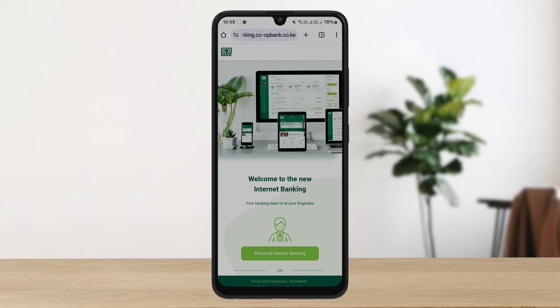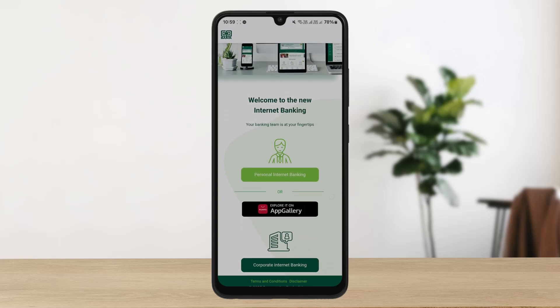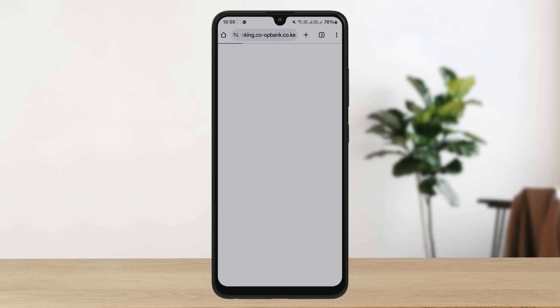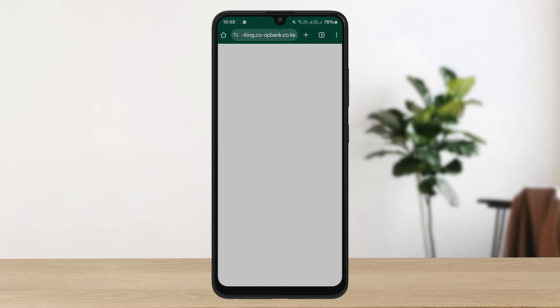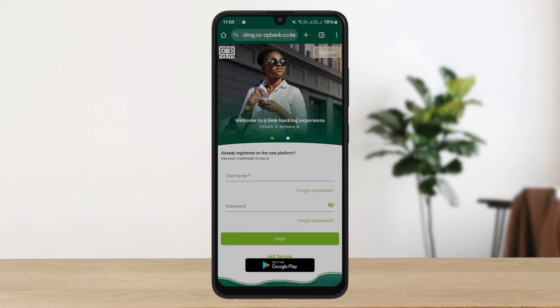and you should be able to find the 'Sign into Internet Banking' option at the bottom. Tap on it, and now here on the Welcome to Internet Banking page, you can log into personal internet banking by tapping on it. You should be on the login page where you can enter your credentials and log in easily using your username and password.